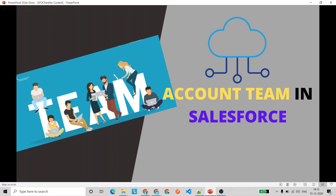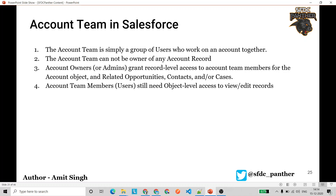Hey everyone, welcome back to SFDC Panther. This is Amit, and in this video we are going to talk about what account teams are in Salesforce and why we use them. Account teams is simply a group of users who want to work together on a particular account and also want access to the related objects.